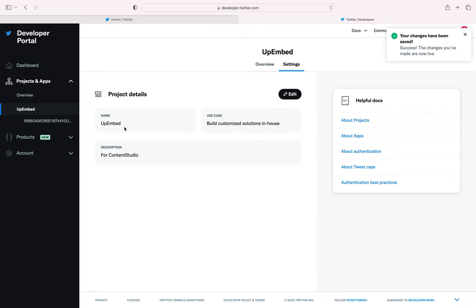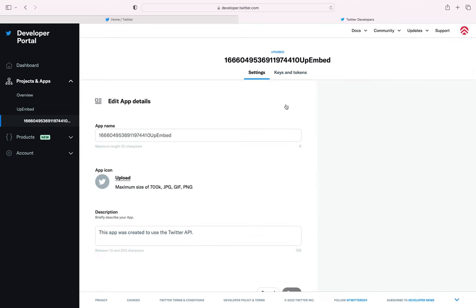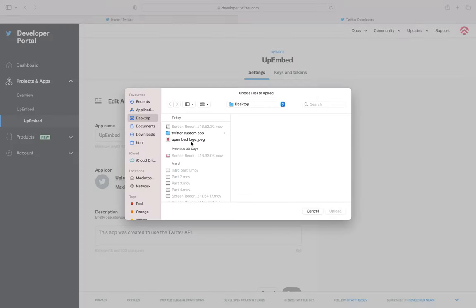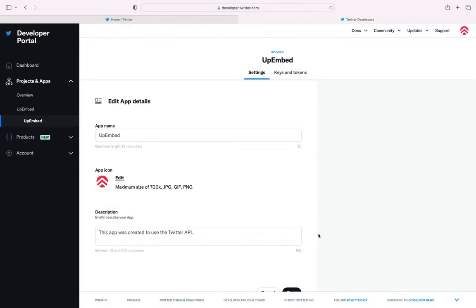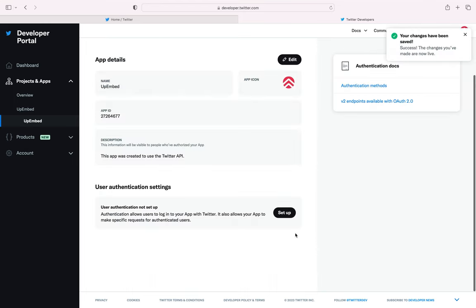Now, from the left panel, under your project name, select the application under it. Click Edit in the App Details. Now, enter your name, icon and a short application summary and click Save. Now, under User Authentication Settings, select Setup.